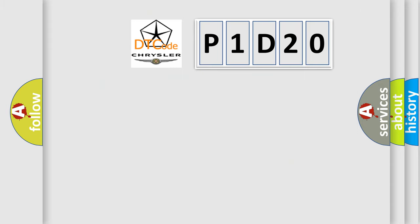The number itself does not make sense to us if we cannot assign information about it to what it actually expresses. So, what does the diagnostic trouble code P1D2O interpret specifically?